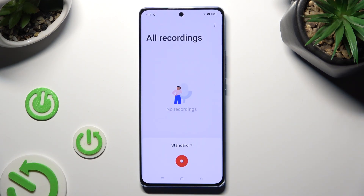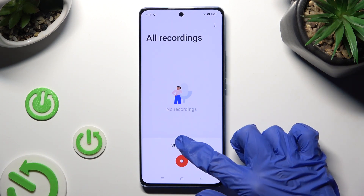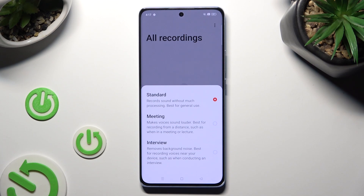Now, before starting your recording, click on Standard and tap on the best mode for you: Standard, Meeting, or Interview.